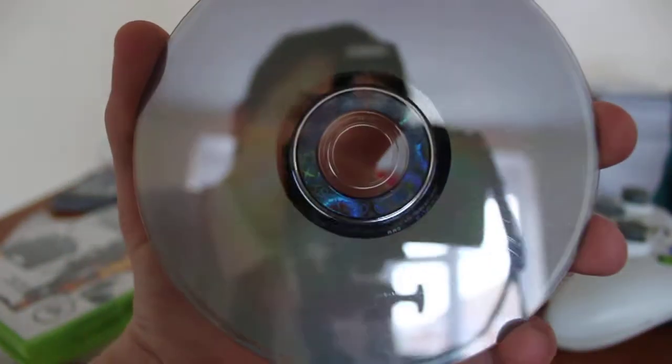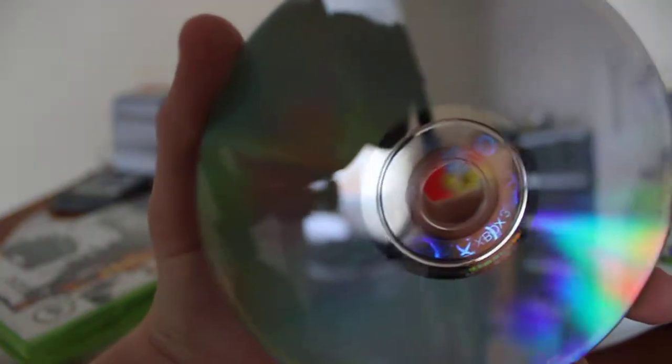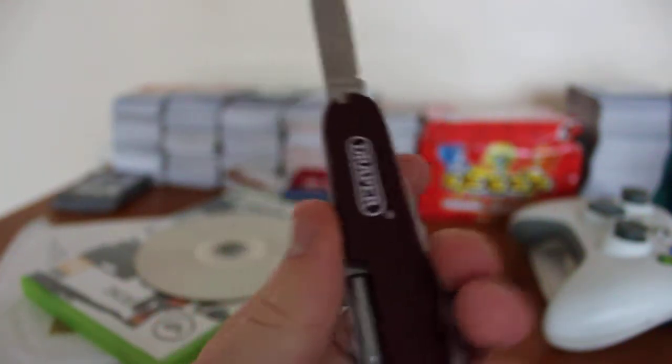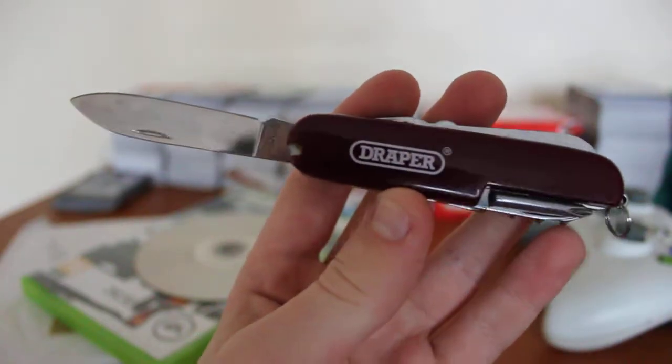You can sort of see it, can't you? Well anyway, that's the quality of it. That's all really, guys. Thanks for watching. The pen knife is a crappy Draper, that's all it is. Alright, thanks for watching. See ya, bye.